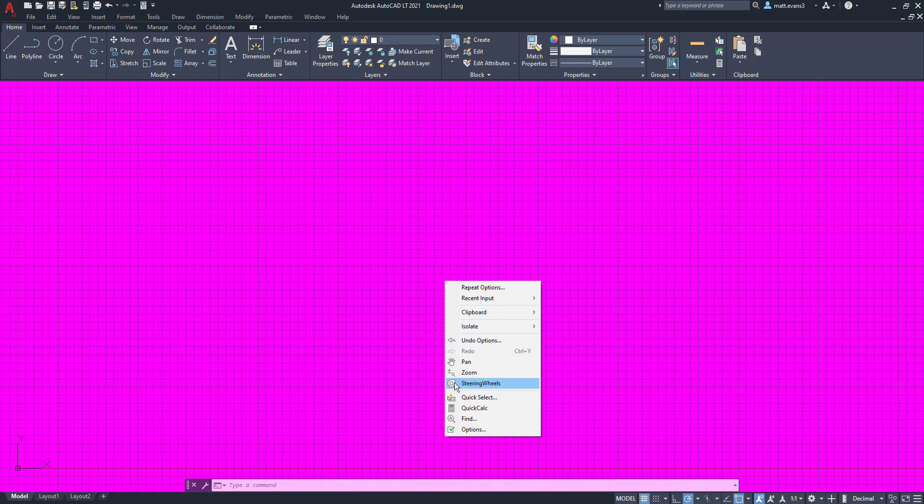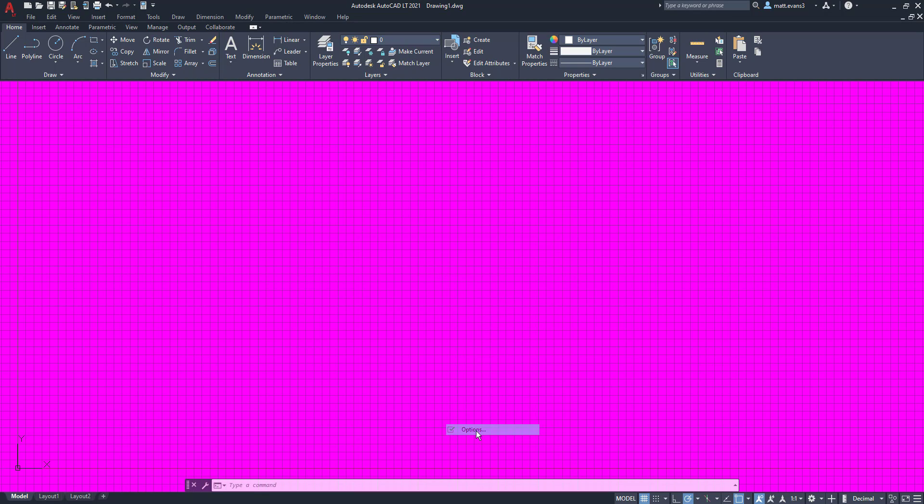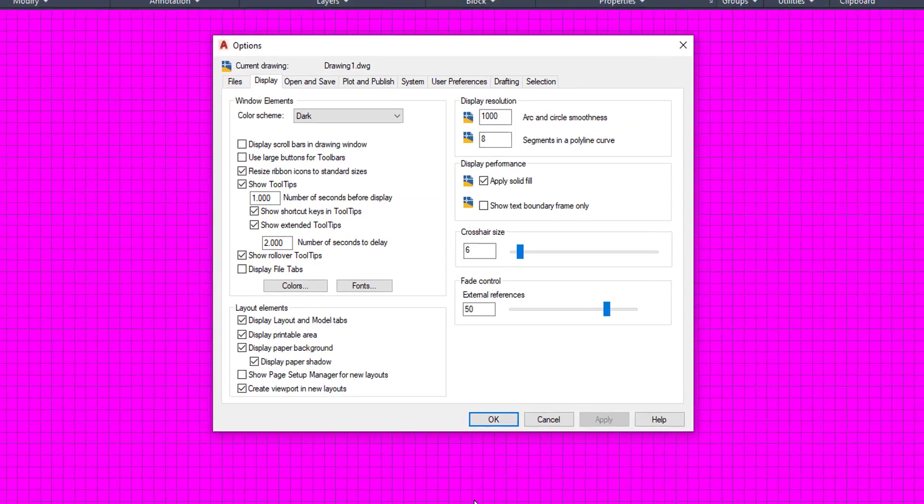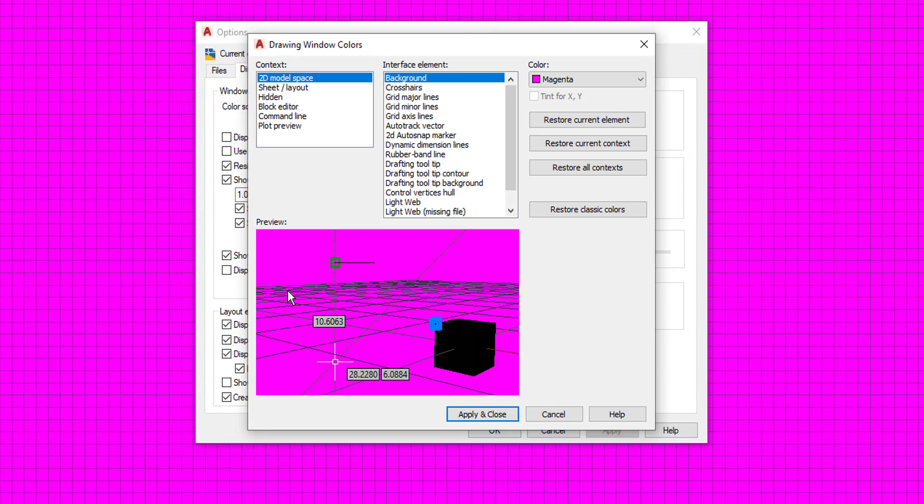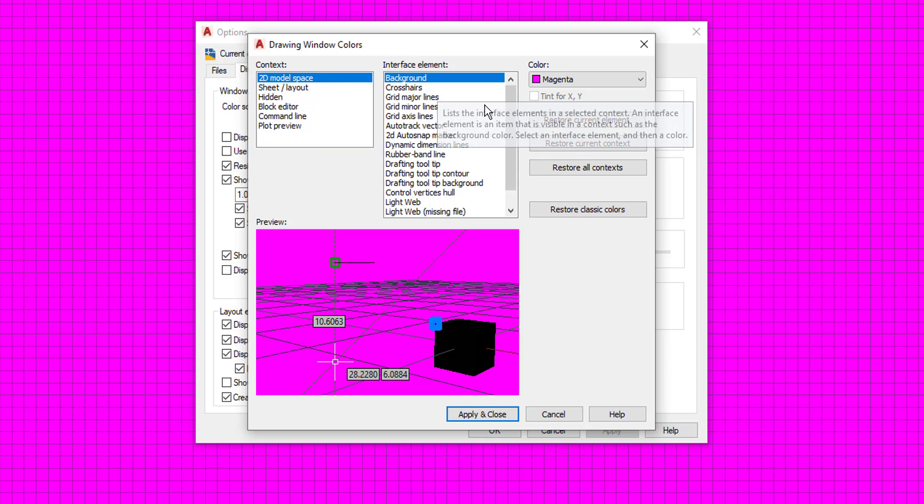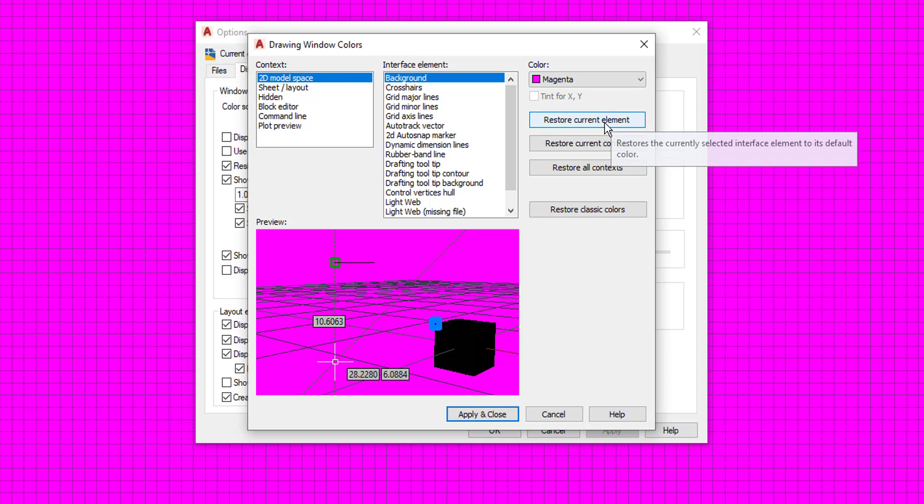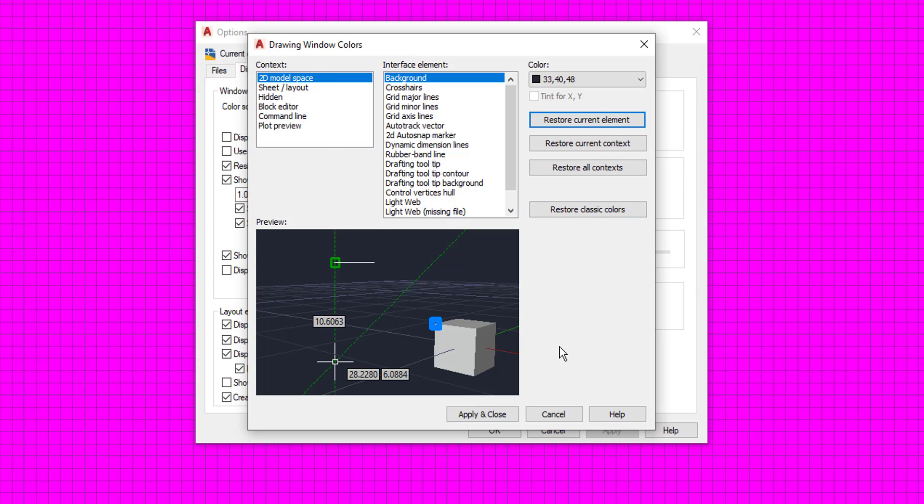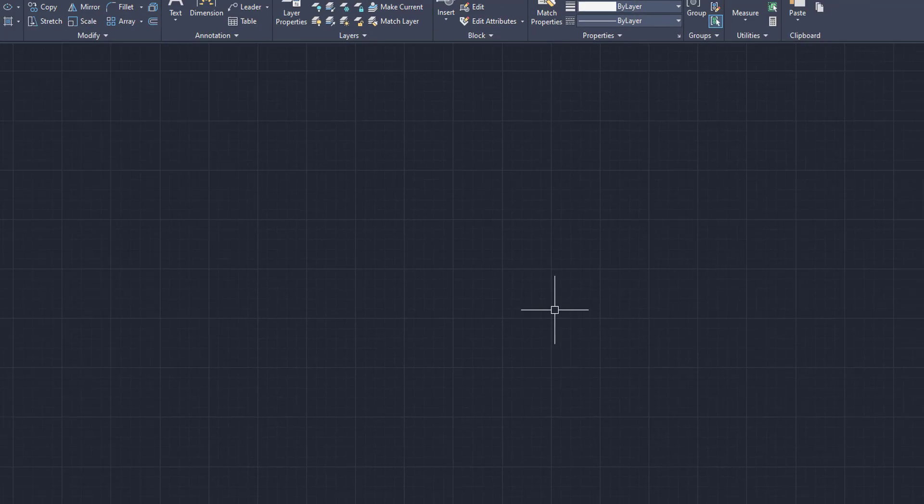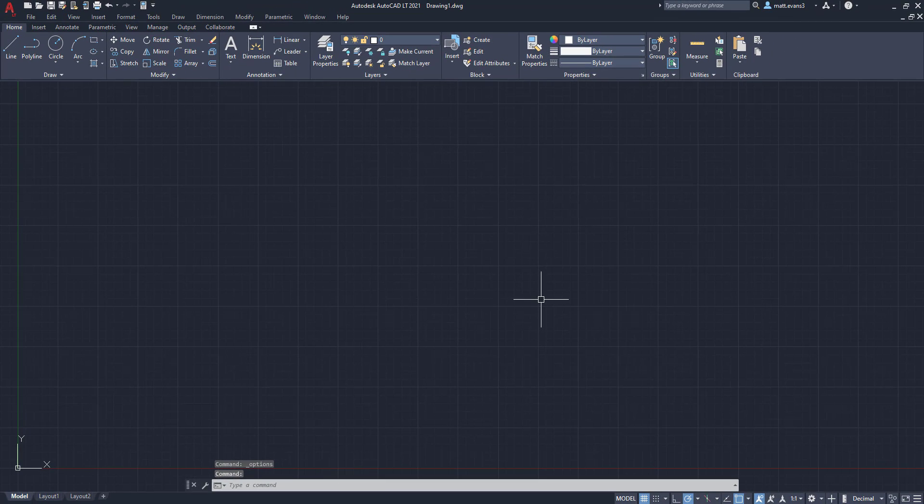So to do that, we're going to go back to the options. We're going to come back to colors. We're going to make sure it's on 2D model space background, and we're going to restore current element. We're going to click that. Click apply and close. And as you can see, it is back to the normal element of your 2D model space.